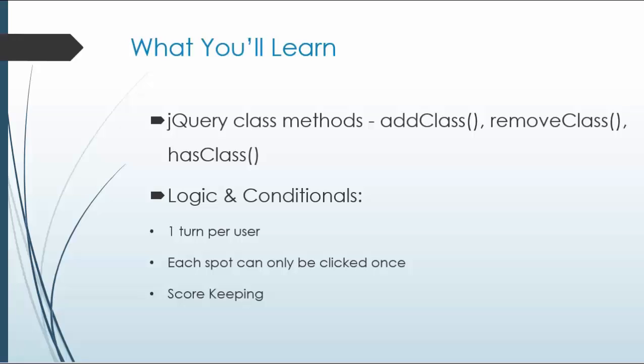Some of the rules of this game will be there's one turn per user. Each spot can only be clicked on once, and we'll also obviously keep score.